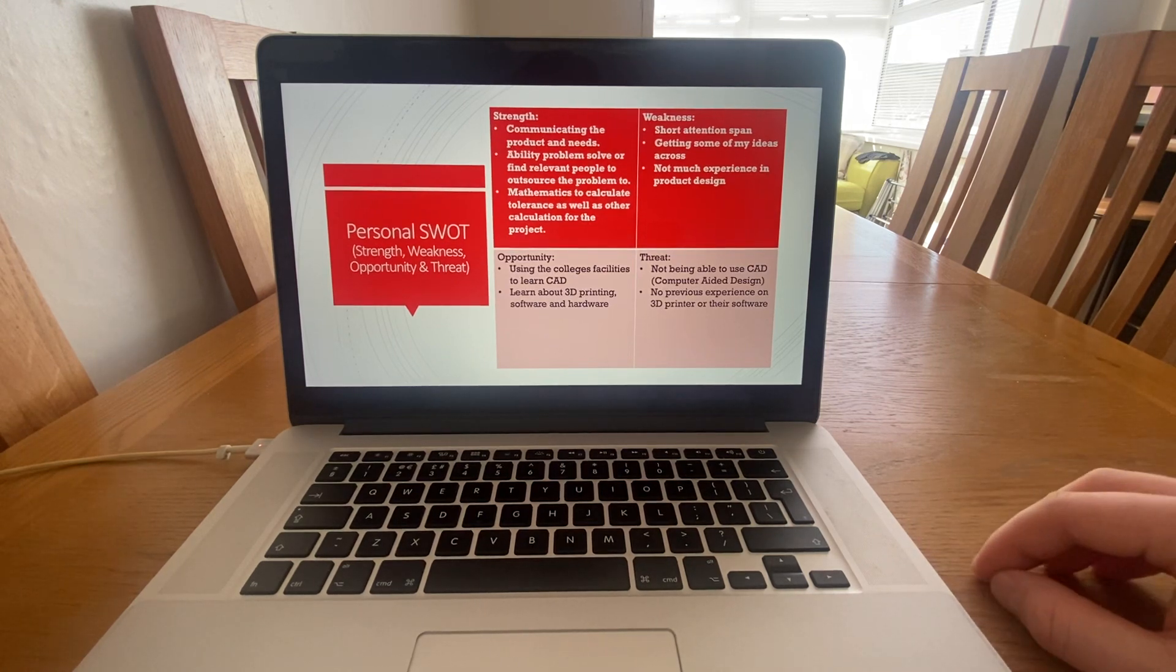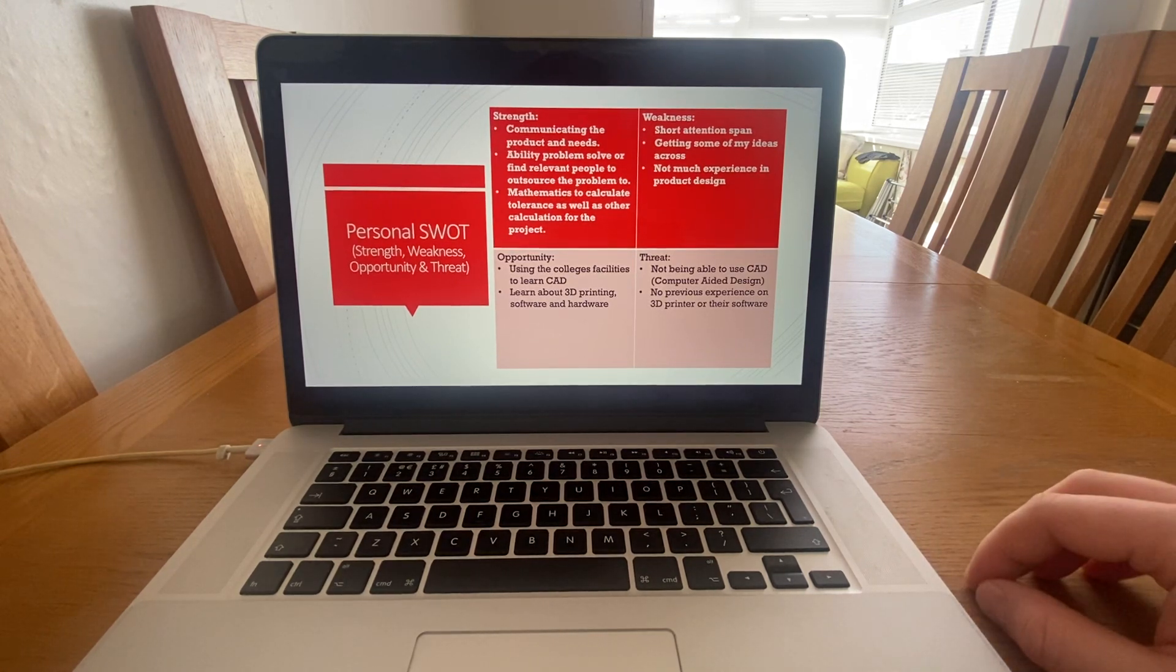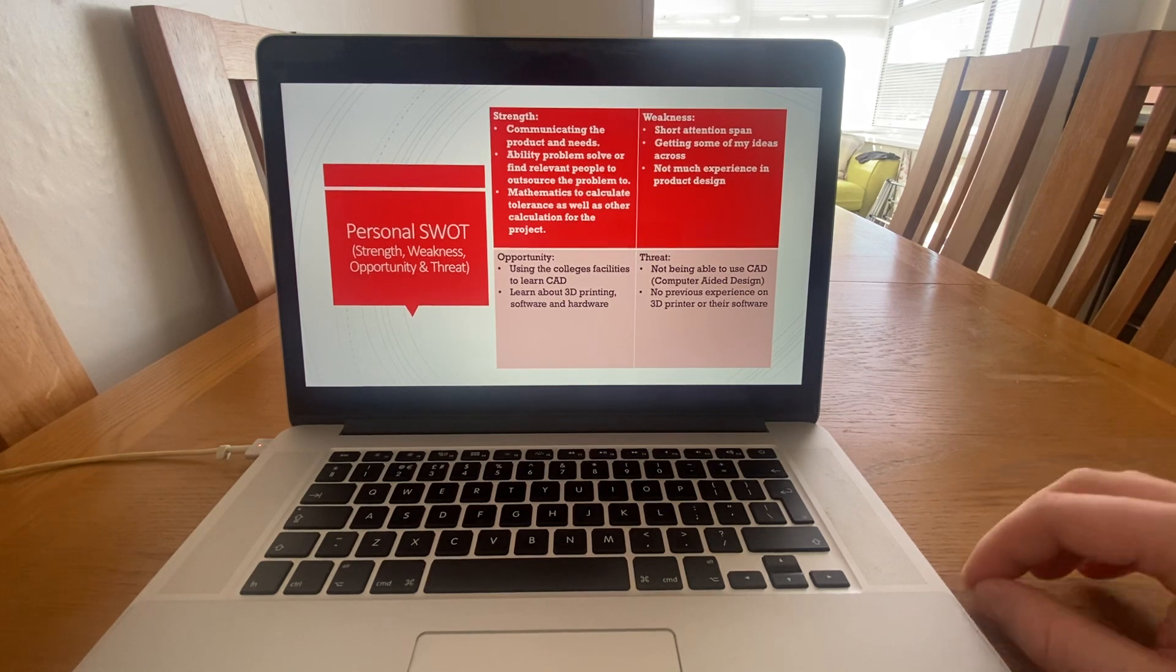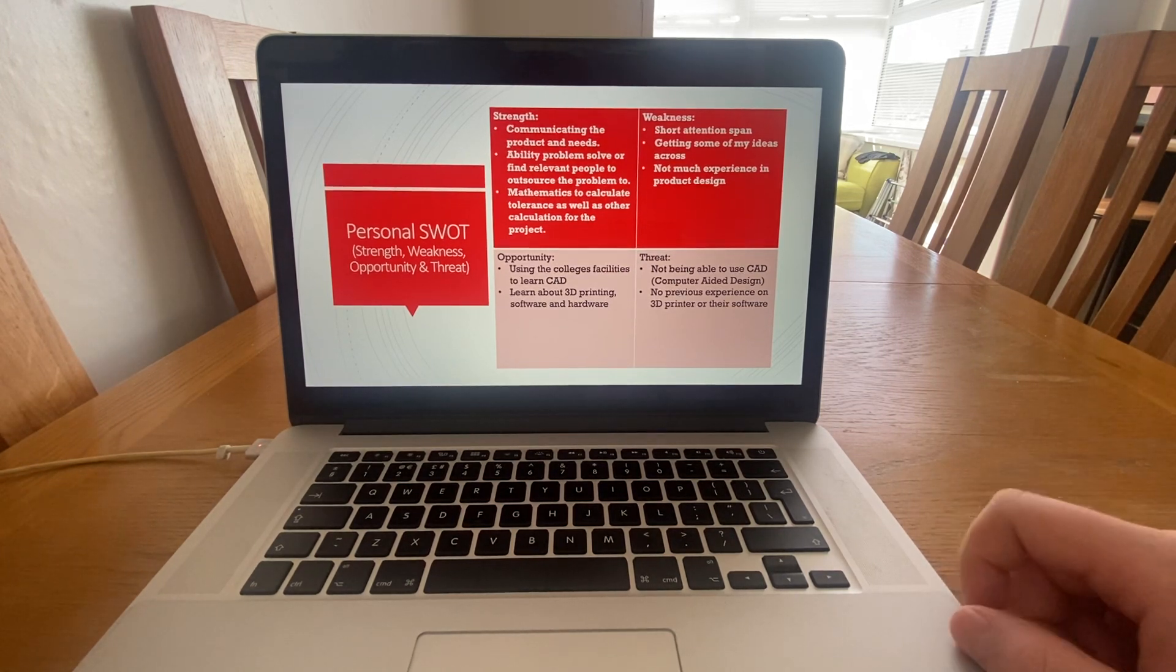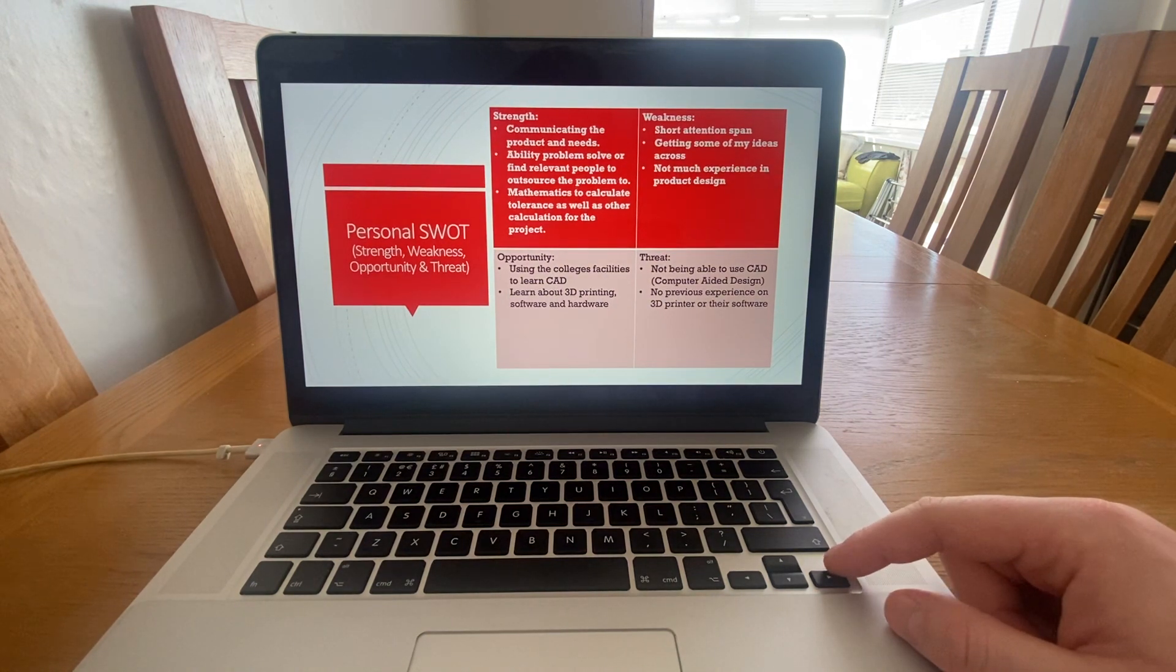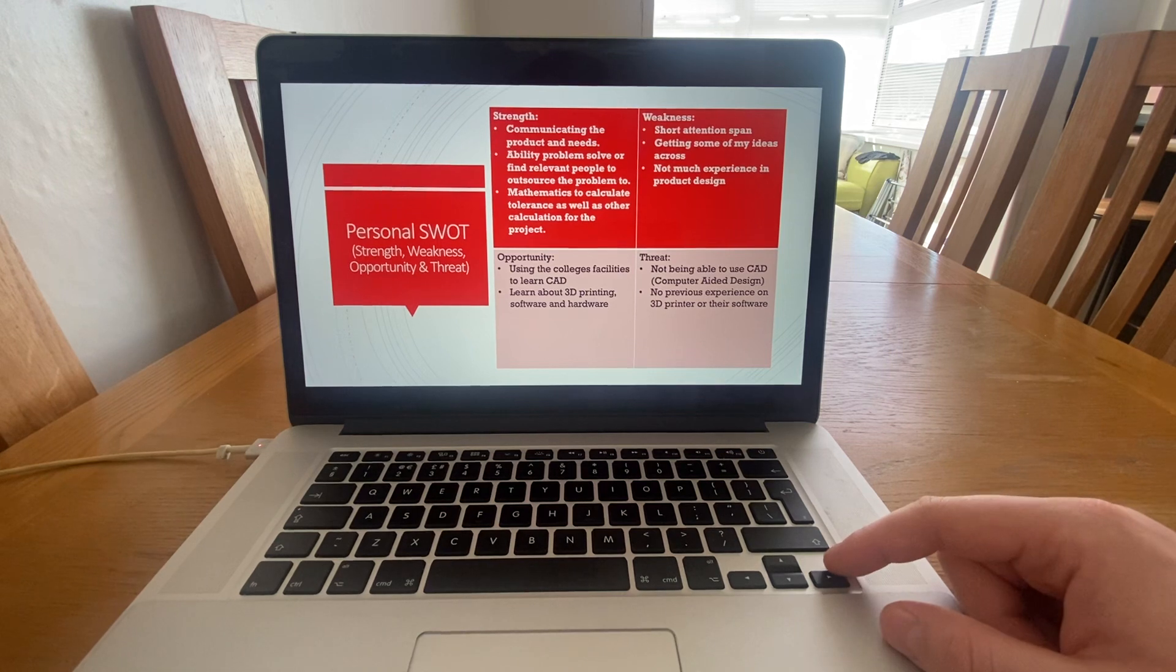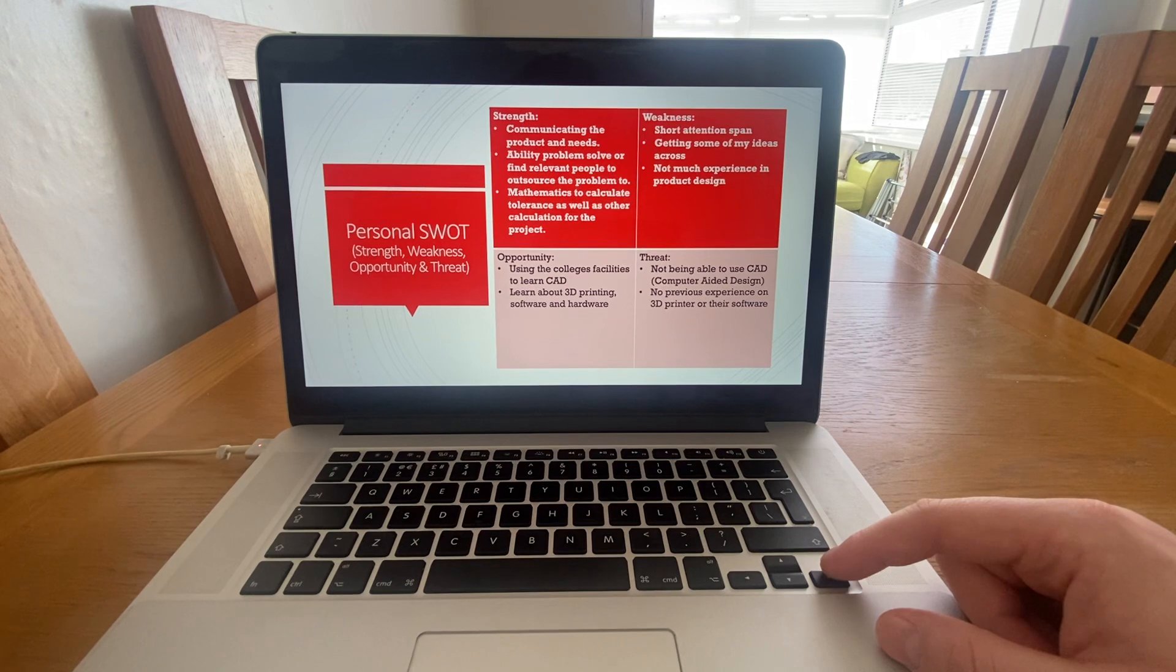My personal weaknesses are I sometimes can have a short attention span and getting some of my ideas across, and I've not got much experience in product design. The threat to my project also is not being able to use CAD and no previous experience in 3D printing or their software. The opportunity in that is that I'd be able to use college facilities to learn CAD to make my own drawings and learn more about 3D printing so I don't have to rely on others and don't have to outsource the problem to anyone else.